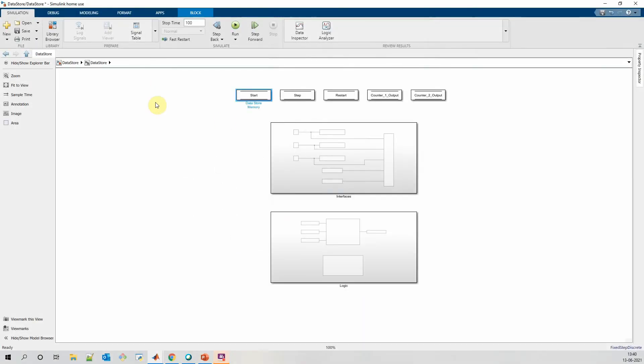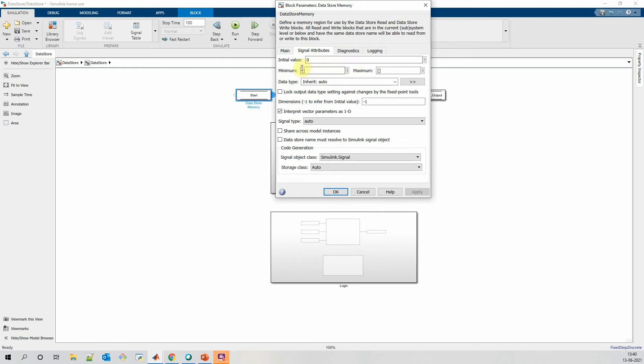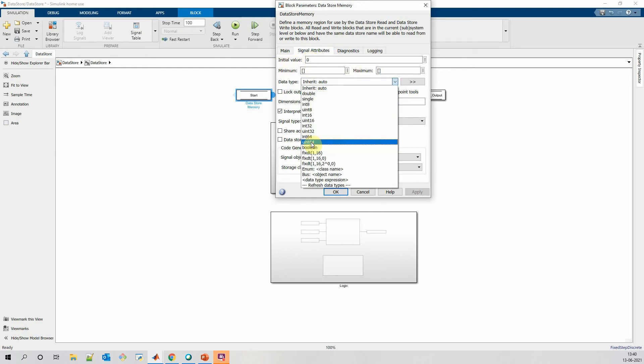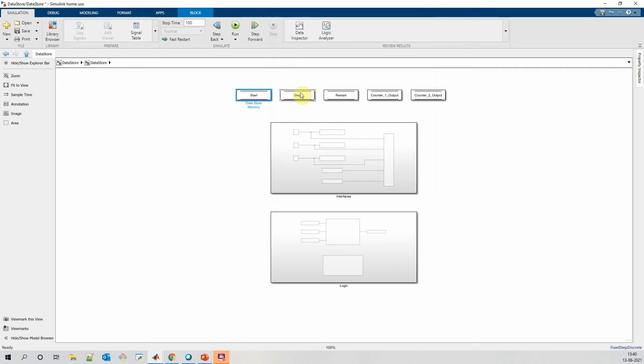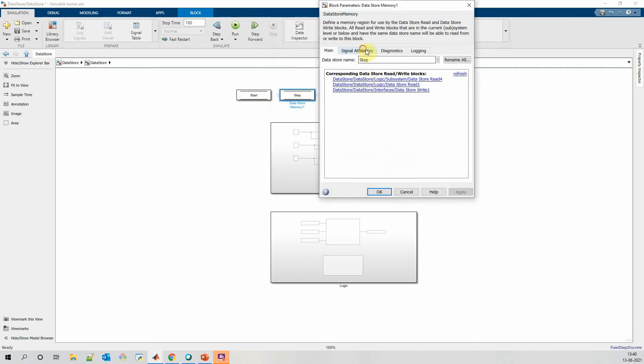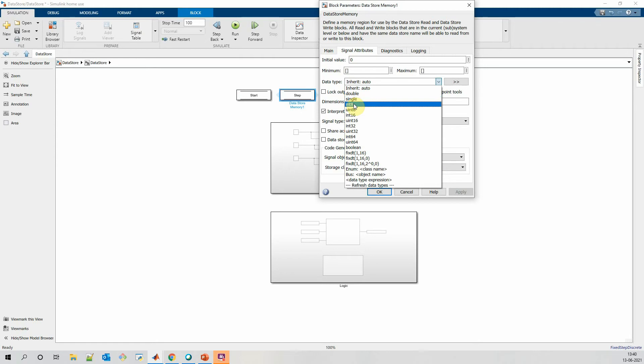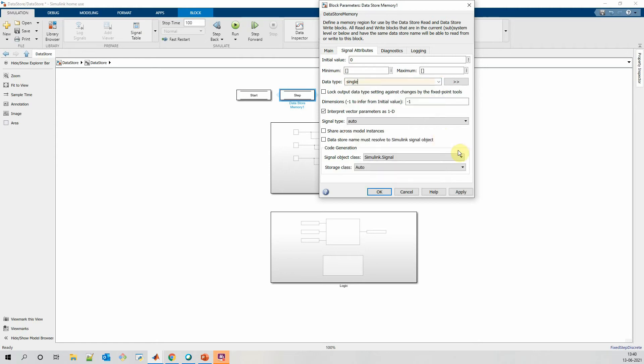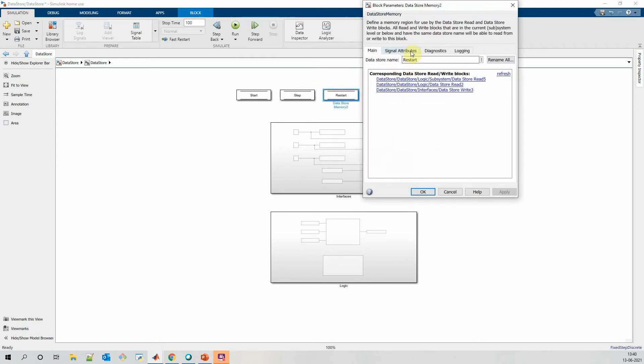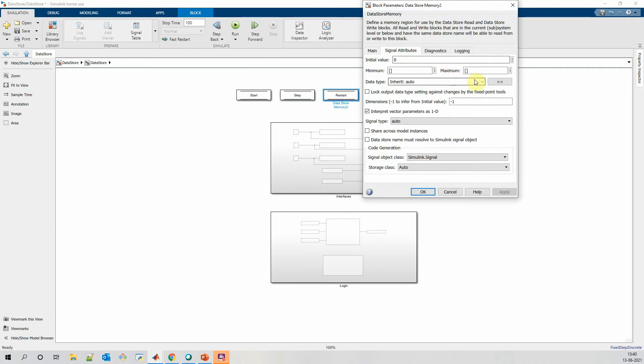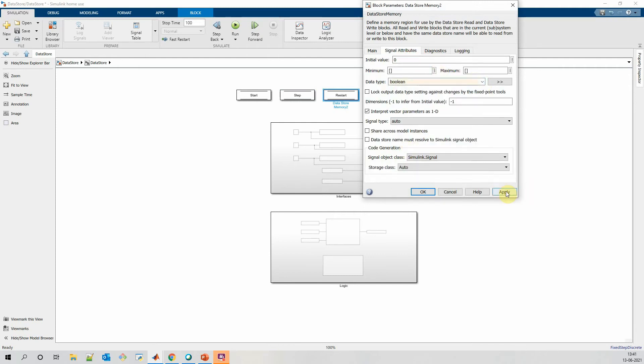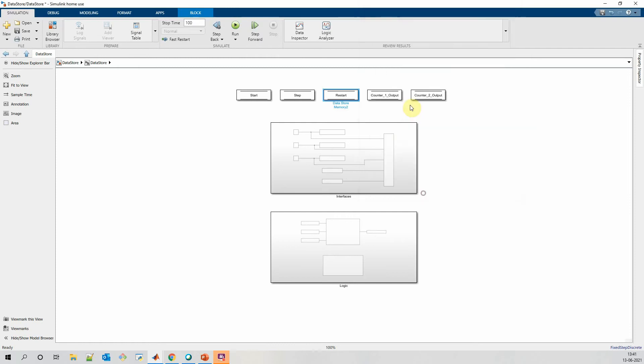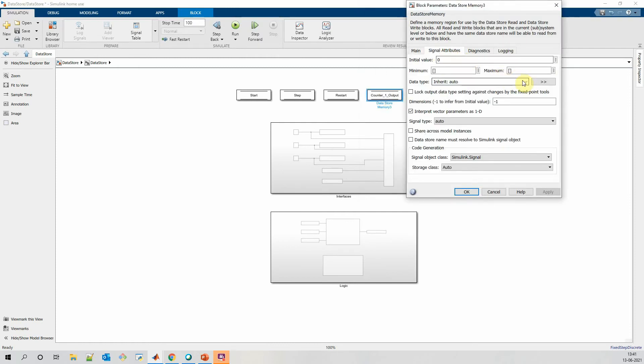As I said earlier, we can specify different parameters to our signals using datastore memory block. For start, we can specify initial value, we want data type as boolean, and we want its dimension as single, so we can keep it as initial value. For step, we can specify initial value as a symbol. For restart, we need it as boolean. And for these two edges, we want it as a symbol.